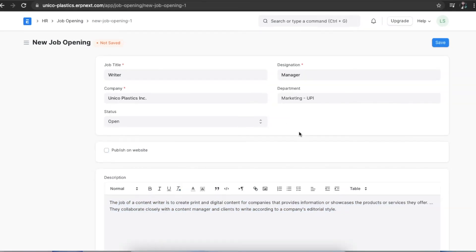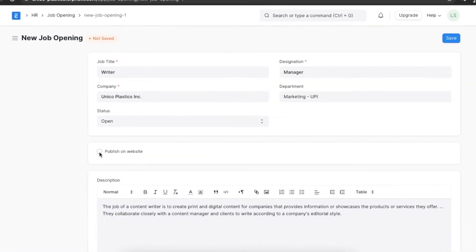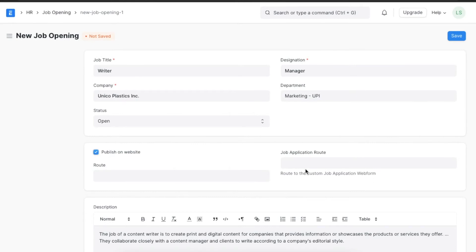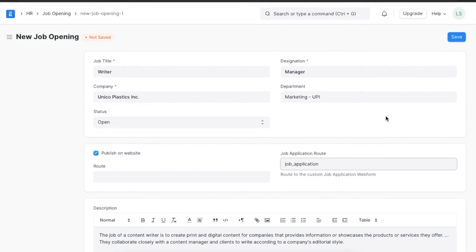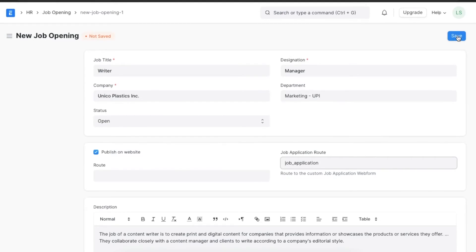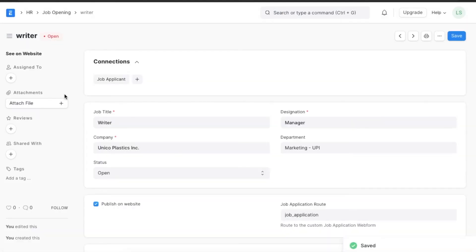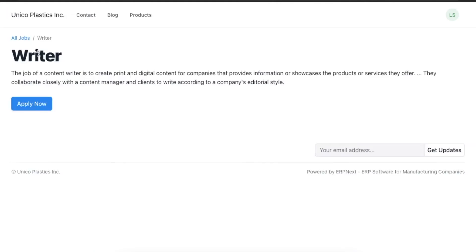If we want to publish this job opening on the organization's website, we can select the Publish on Website button, which will enable any visitors to the website to apply for this job. We can also add a link to a web form in the Job Application Route field. Once we do this, people can apply for this job listing directly through the web form on the website.